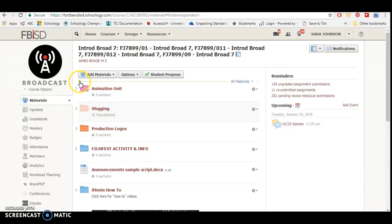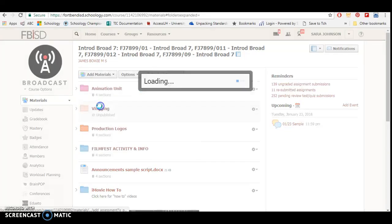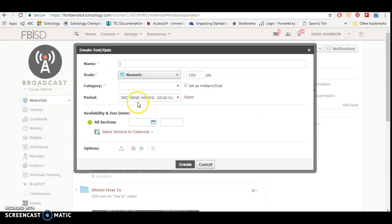So if I want the assignment to be at the very top of the class, so as soon as students come in they complete that assignment, I press this green plus sign, and then now I can go ahead and put in my test or my quiz or whatever it might be.